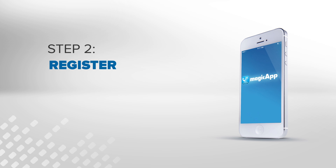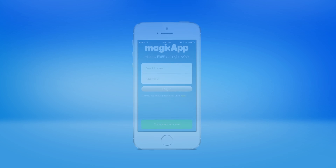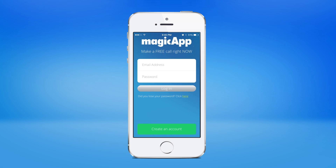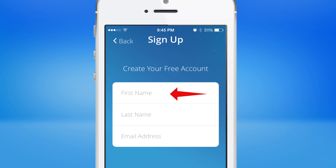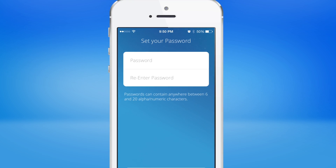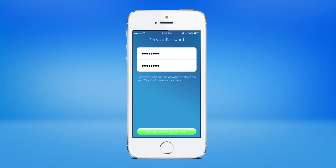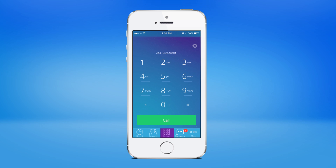Step 2: Register. Create an account with Magic app by entering your name and email address. Once you've successfully logged in, you can now make outgoing phone calls to any U.S. phone number or make calls to other Magic app customers.